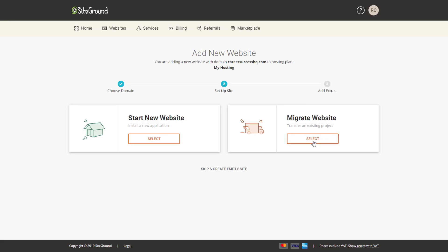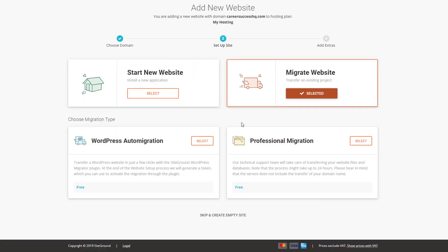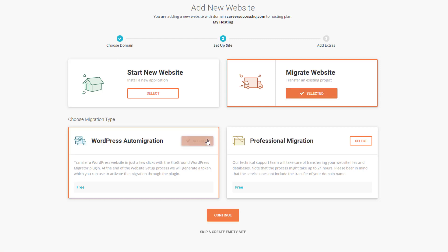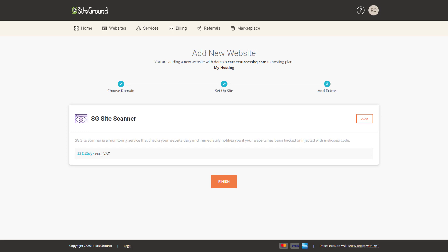So I'll click there. They'll do it for you if you want on the right, but I'm going to do it using the WordPress plugin that they provide. So let's click on select, continue. We don't want this option here, I'm just going to click finish.